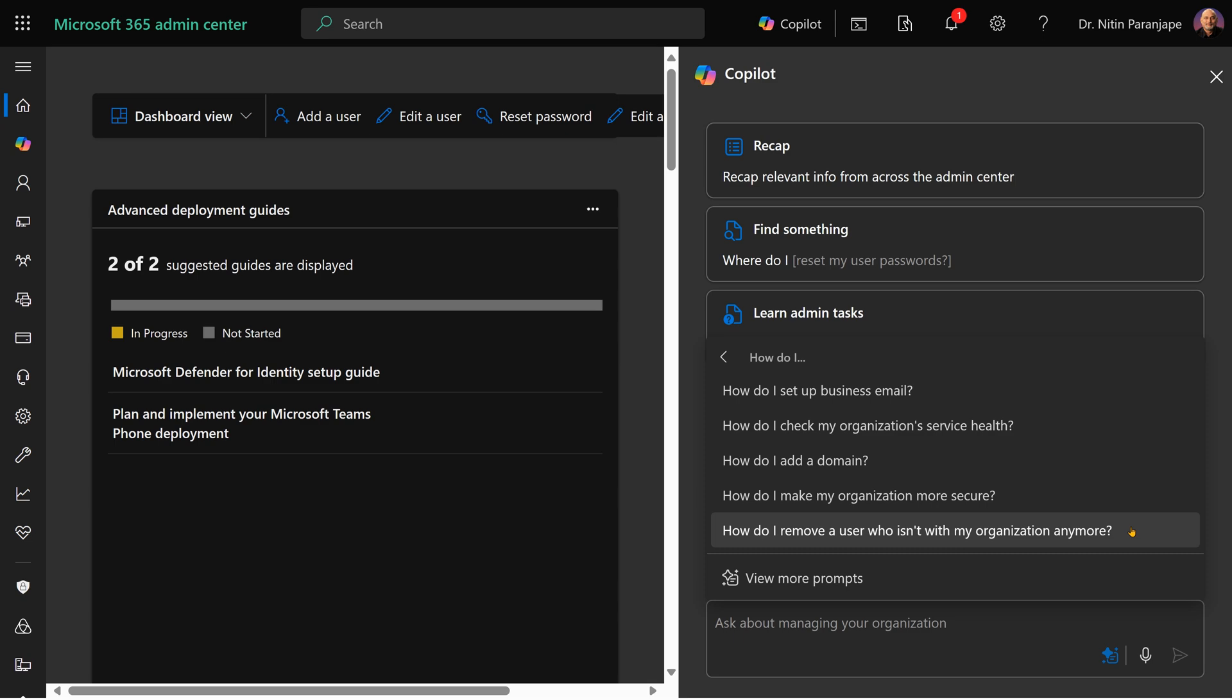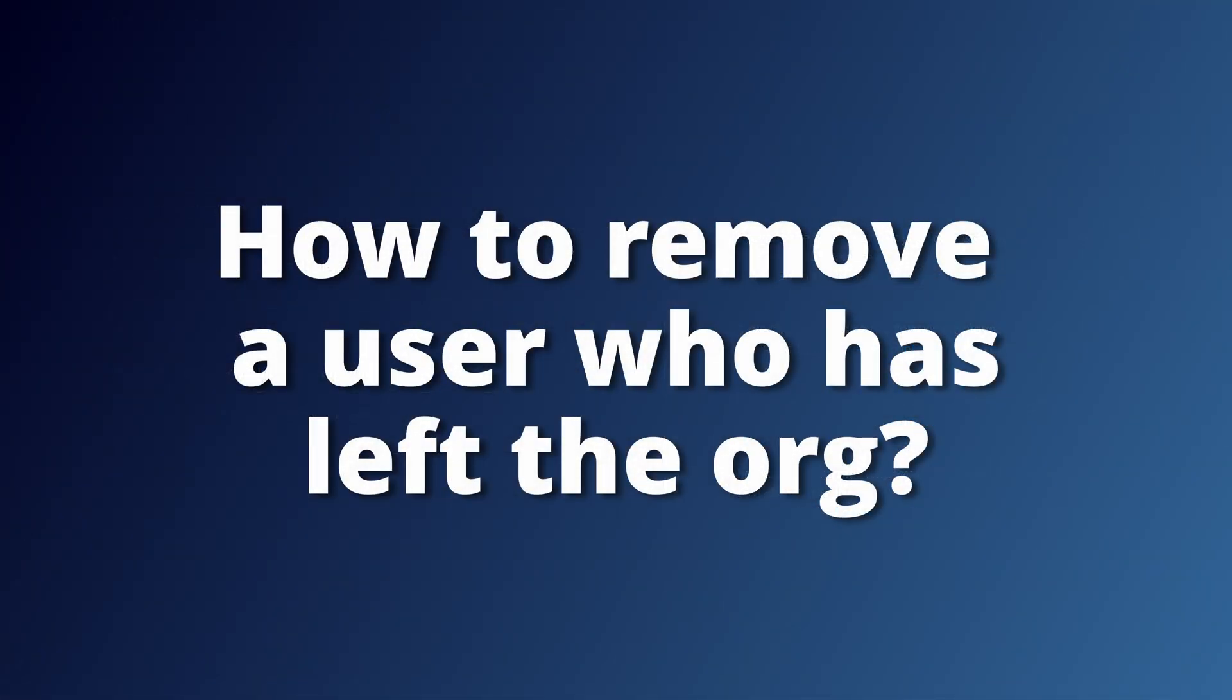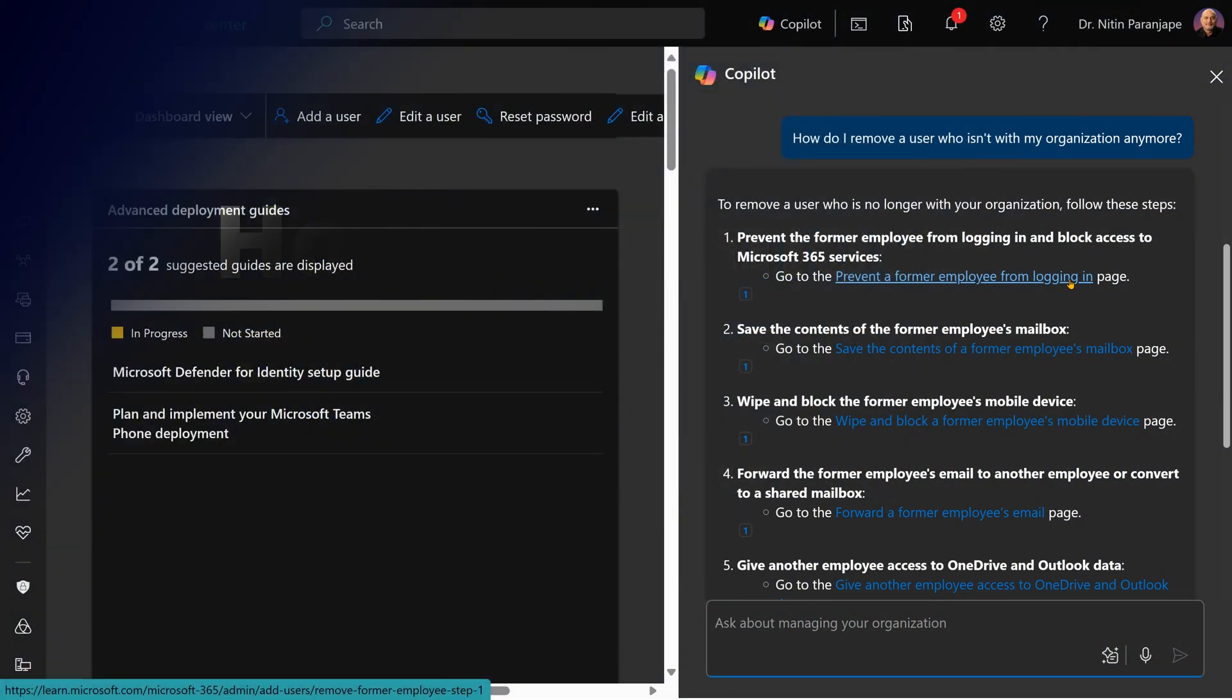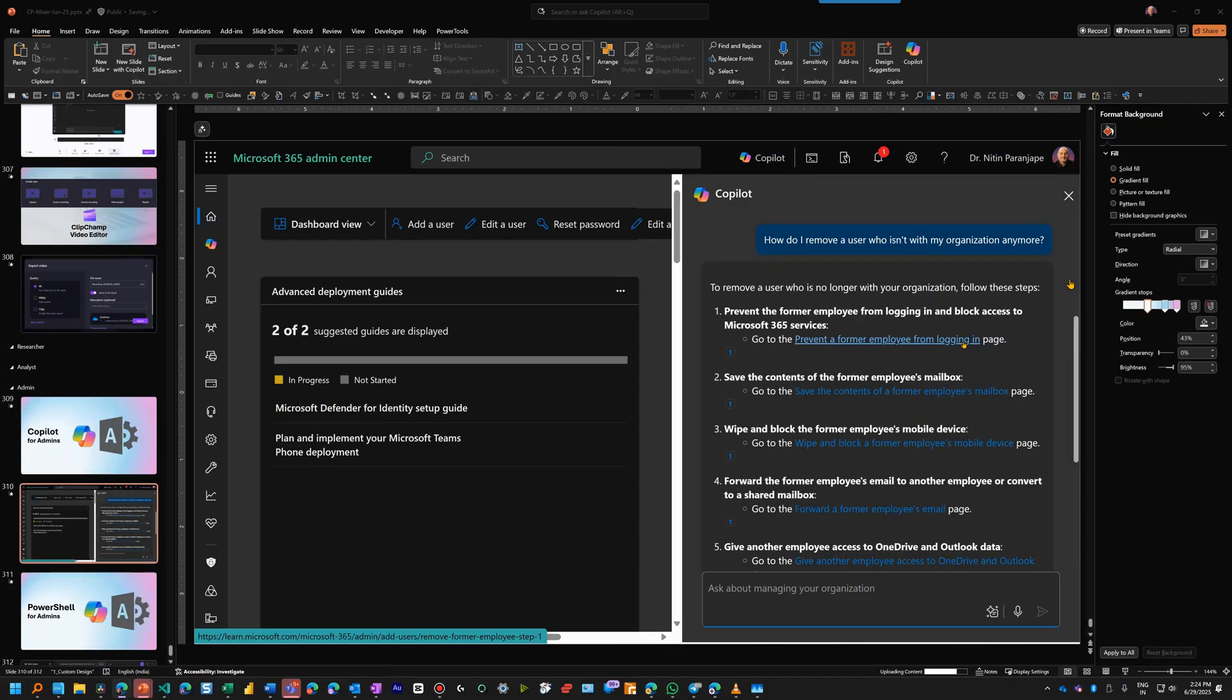So let's take some examples. I'm asking it, how do I remove a user who has left the company? It gives me a step by step procedure and also gives relevant links. So I can go to a particular link and follow the instructions.